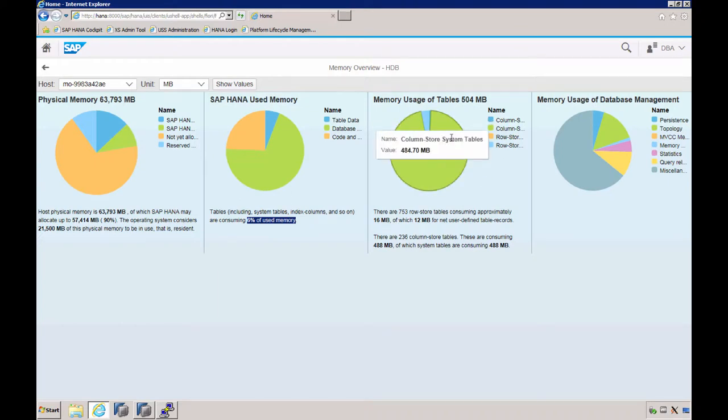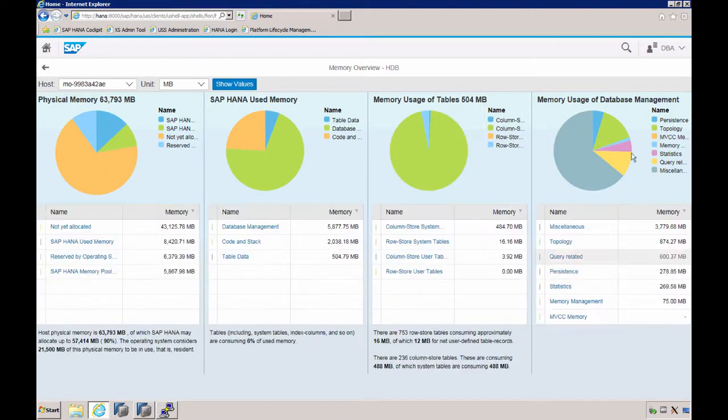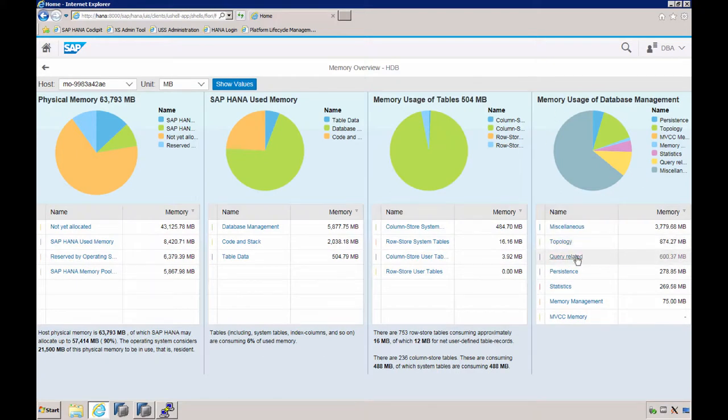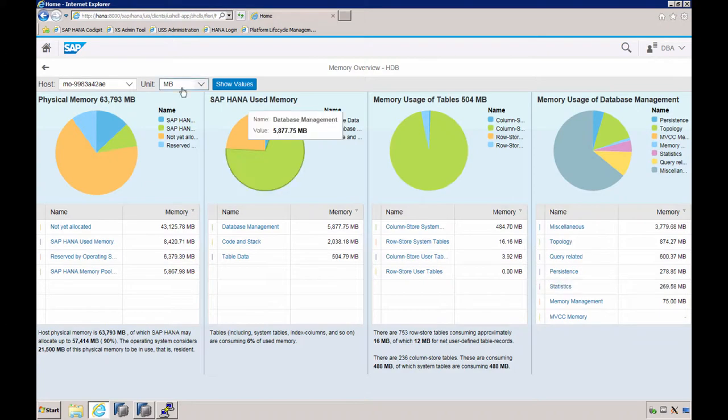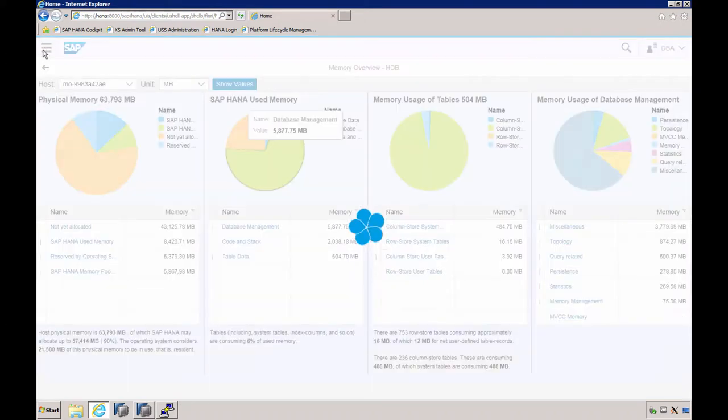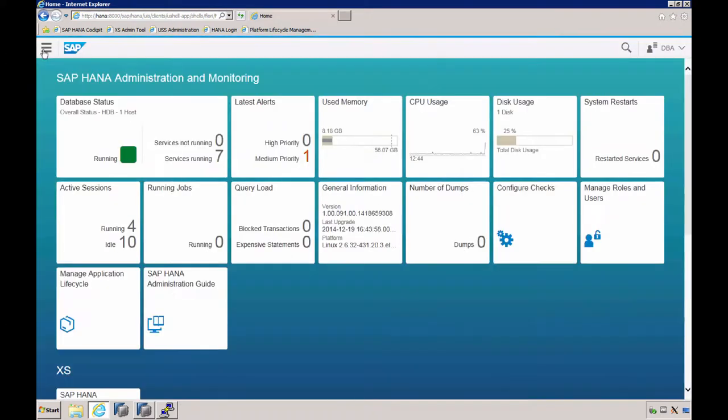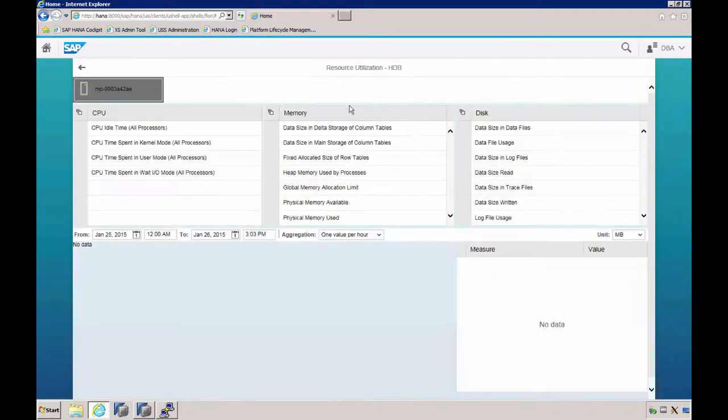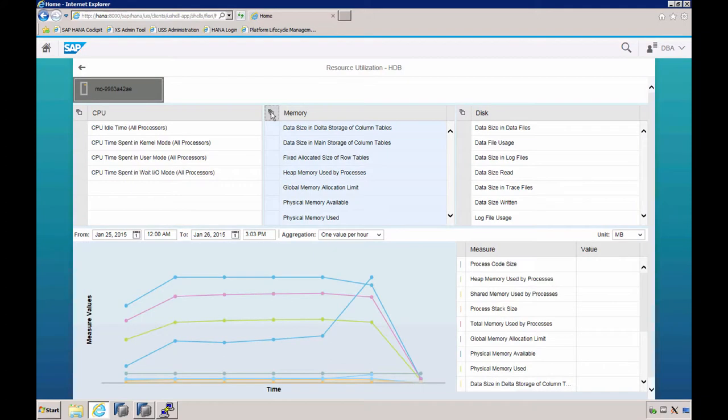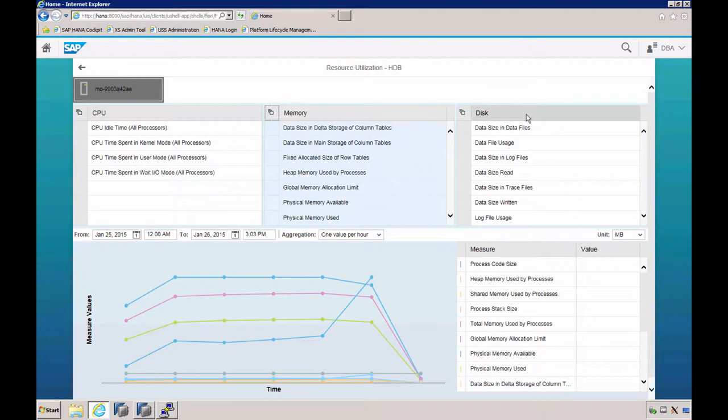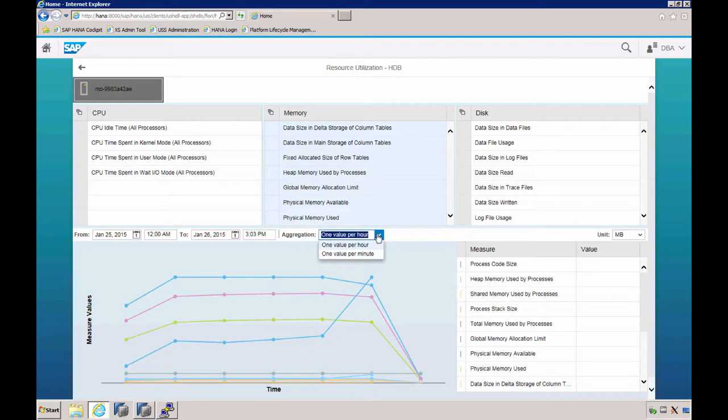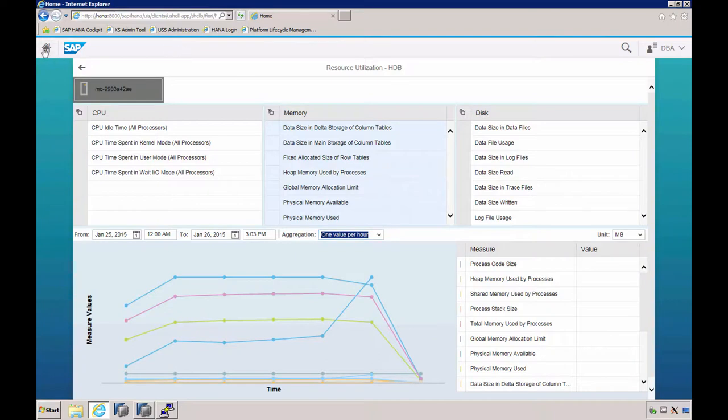You can see here how the memory usage of table is. Most of it is column store, and there is a very small percentage on row store. Here we see the memory usage for database management, which is subdivided into topics like topology, query-related, persistent, and statistics. Let's go home and select CPU usage. Per host, we see how CPU, memory, and disk resources are being used, and we can select our aggregation value, giving you more information about how the SAP HANA host is running.